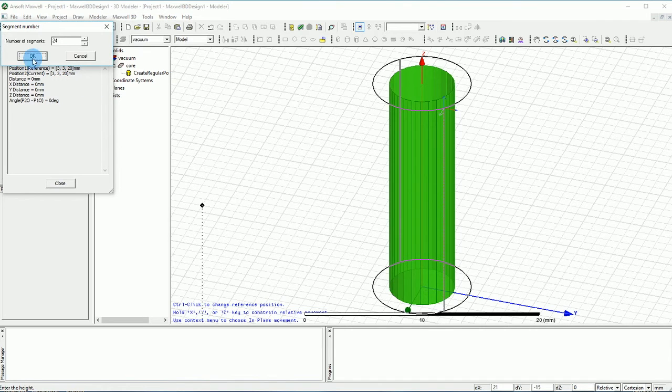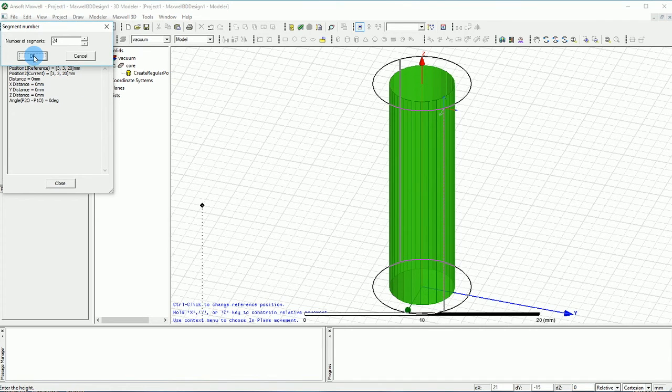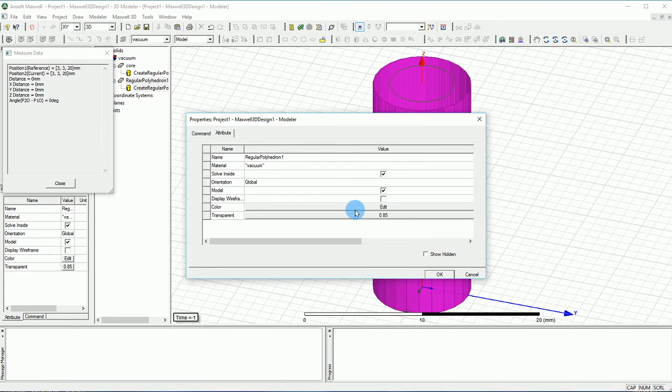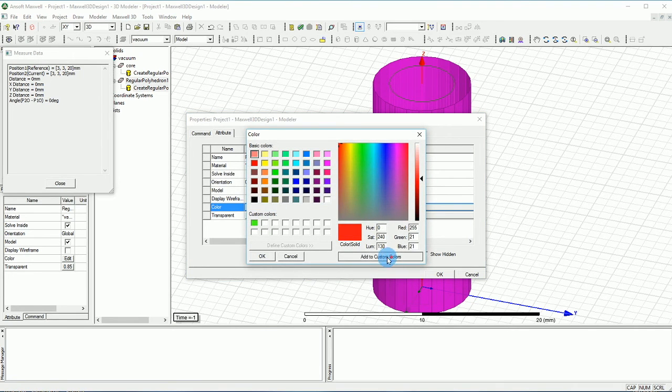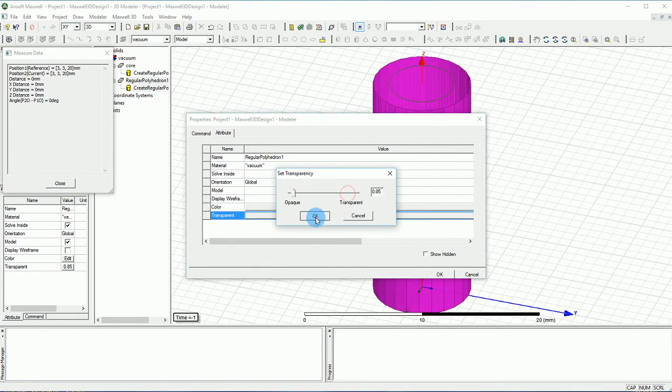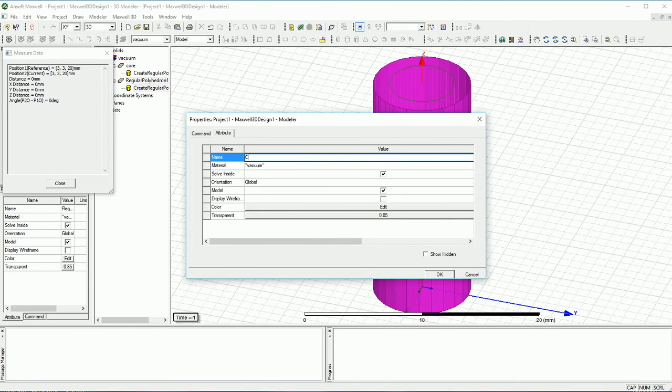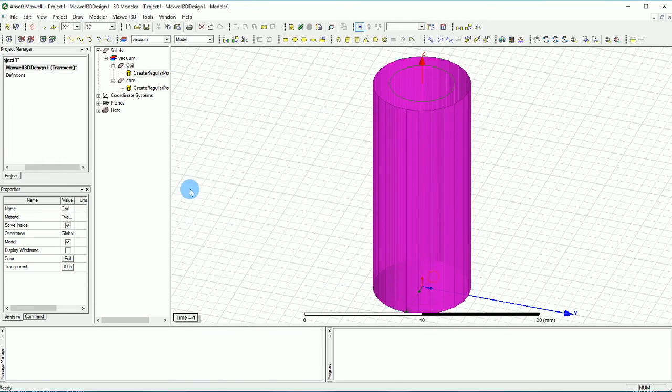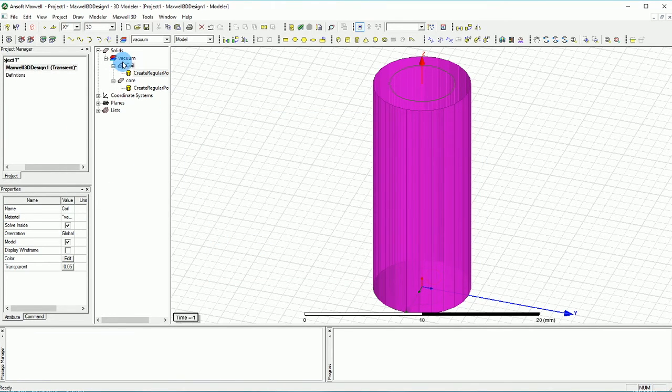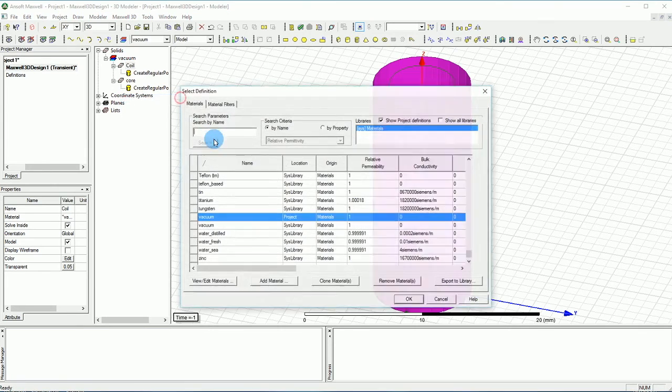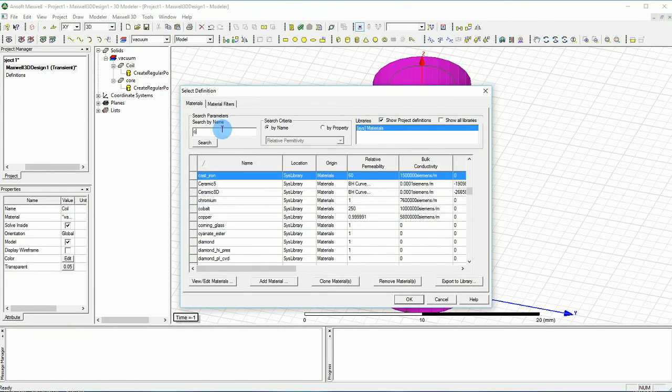Now we're going to make the same number of segments for this as well. And we can make a different color scheme for it. This one is the coil.